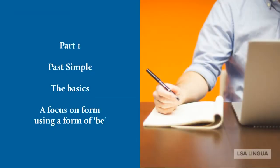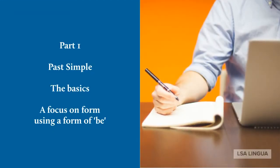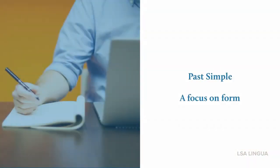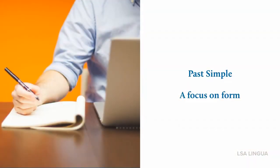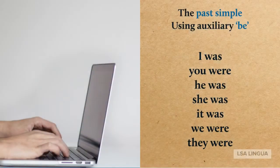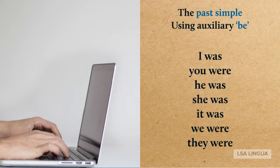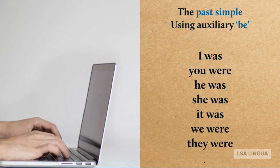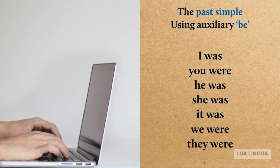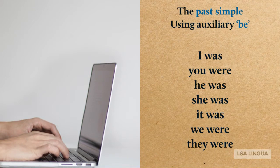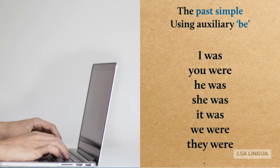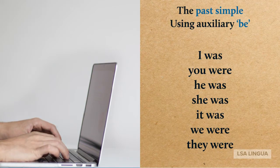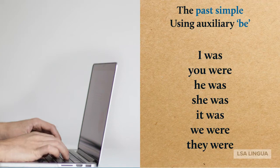Part one, the basics: A focus on form using a form of 'be'. I was. You were. He was. She was. It was. We were. They were.